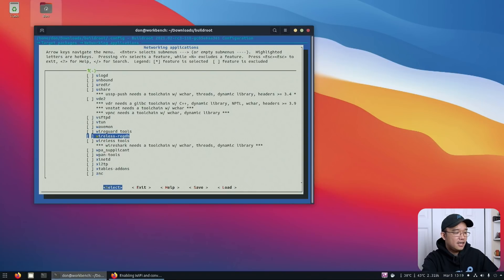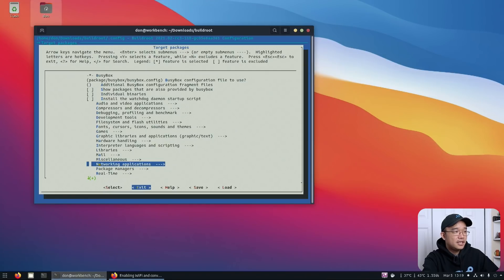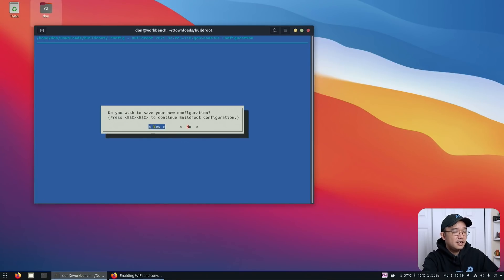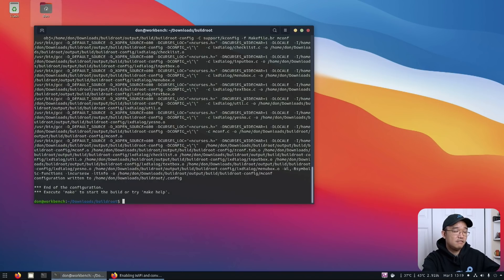Now to get out of this, I would hit tab so it highlights the exit, and then hit enter to exit that. And then do that again, and exit again. And now it's going to say that you got new configuration. Do you want to save? Hit yes, and you're good.